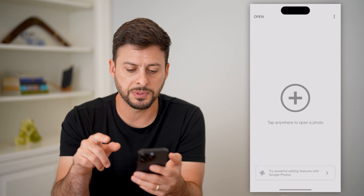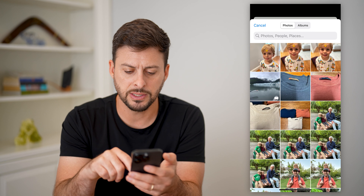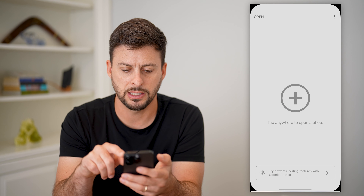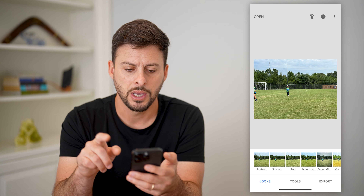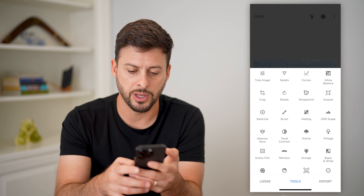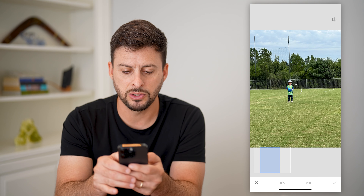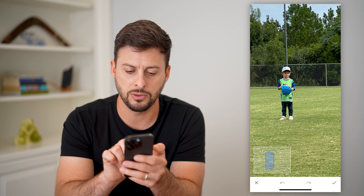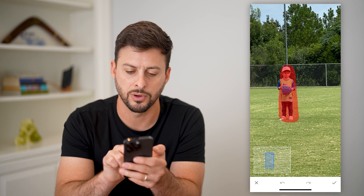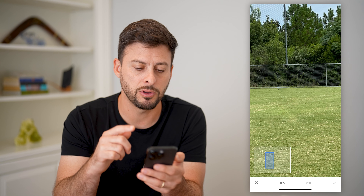Now that we've done that, let's open up Snapseed and tap the plus. I'm going to hit 'Open from Device' and find a random photo. Let's scroll down and say this is a photo that I want to use. I want to remove this person from the photo. I'm going to tap on 'Tools' at the bottom and then 'Healing.' It will give me the ability to zoom in, and I can use this healing brush by taking my finger all the way over this person and letting go. And just like that, it removes them from the image.